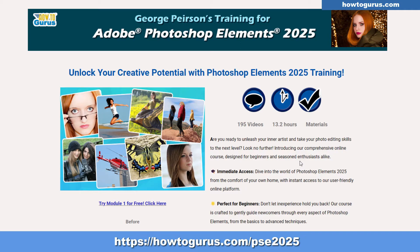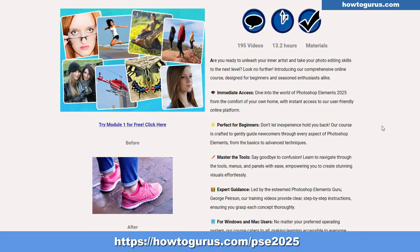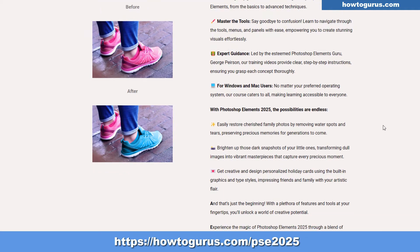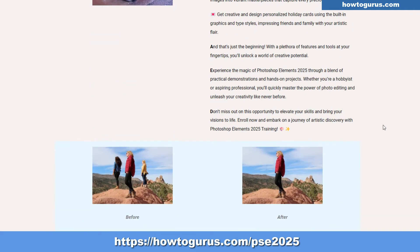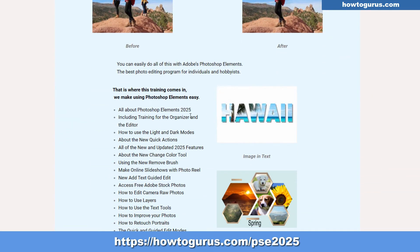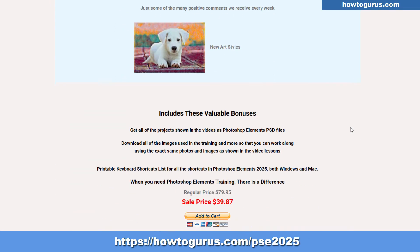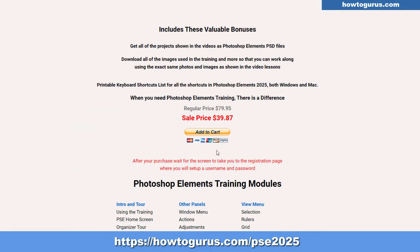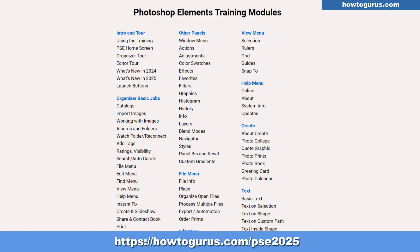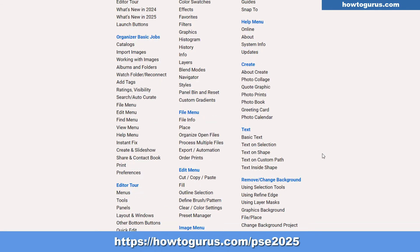I'll put a link right down there on the screen and also at the top of the description so you can get right to this. If you scroll down just a little bit, there's more about what's included in the training. Scroll down just a bit further and there's where you can make your purchase. And here's a list of every single one of the videos inside the course.